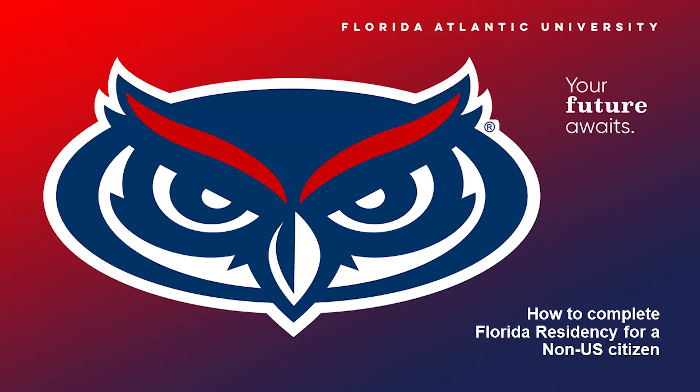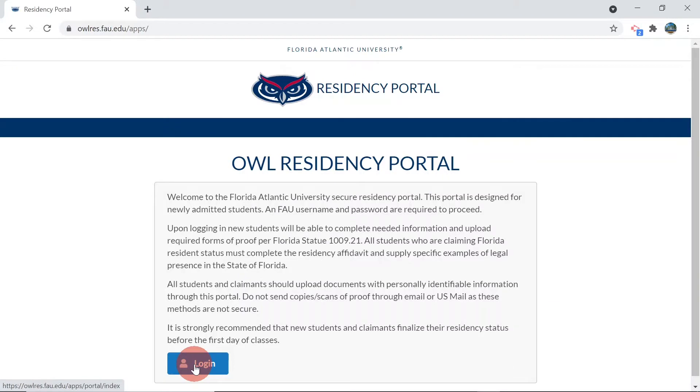This video will show you how to declare your residency at Florida Atlantic University. We request you complete this process using a Google Chrome browser.